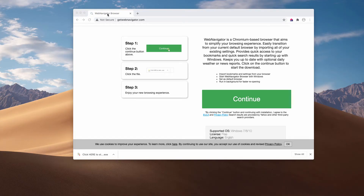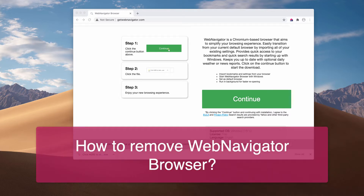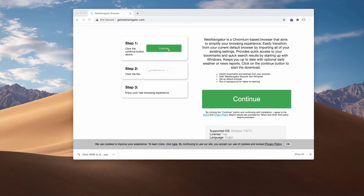This video guide is about removing Web Navigator Browser, which is a real browser based on the Chromium open source project. However, many security programs and anti-malware websites classify Web Navigator Browser as a potentially unwanted program. It also behaves like adware, and these adware applications may display advertisements not originating from the sites that you are browsing.